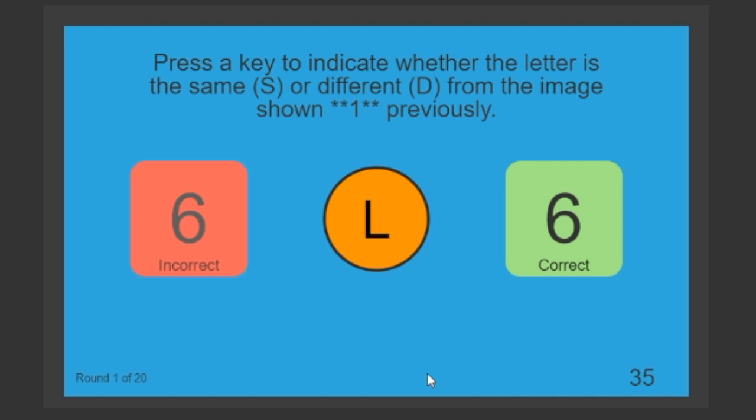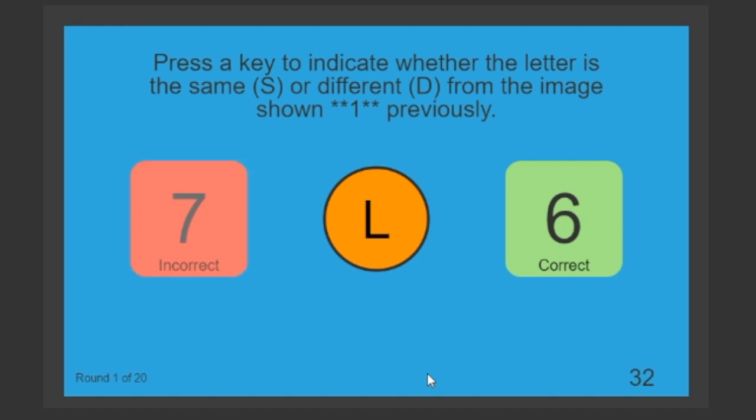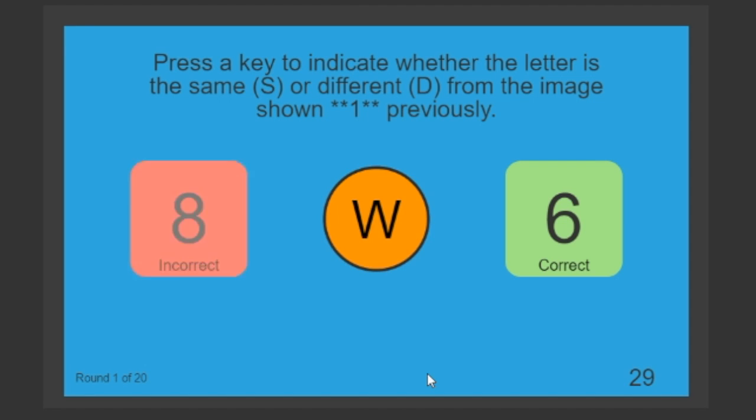This will continue until you are done with all of the rounds and then it will be followed by a cognitive task.